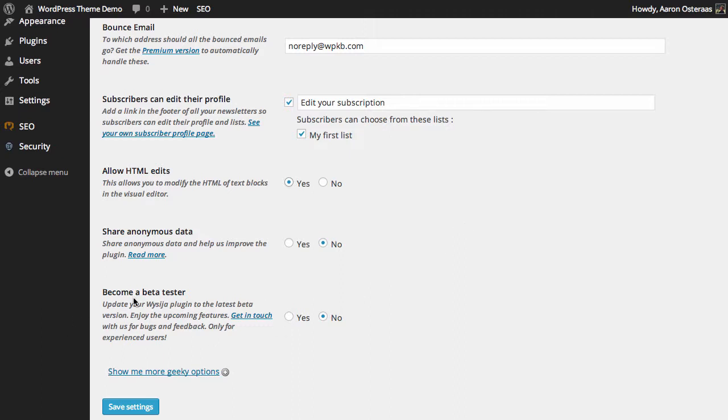The next setting is that you can share anonymous data so that the plugin developers will get some information on how you're using the plugin. That will enable them to make a better plugin with each update that comes out. Finally, we have the ability to become a beta tester. It's up to you if you want to do that.